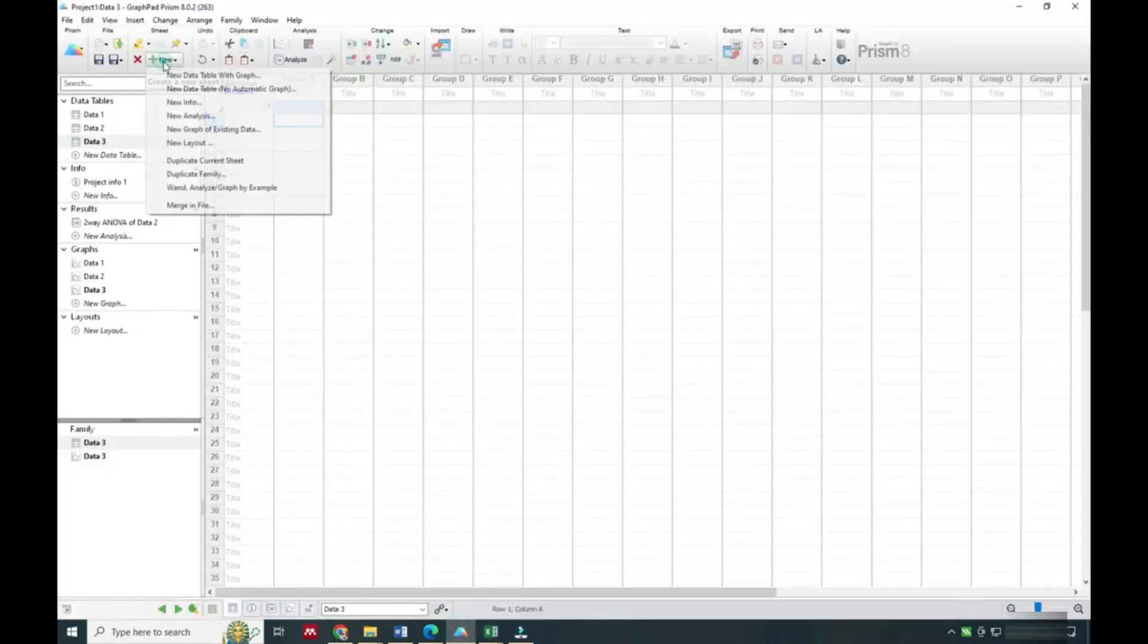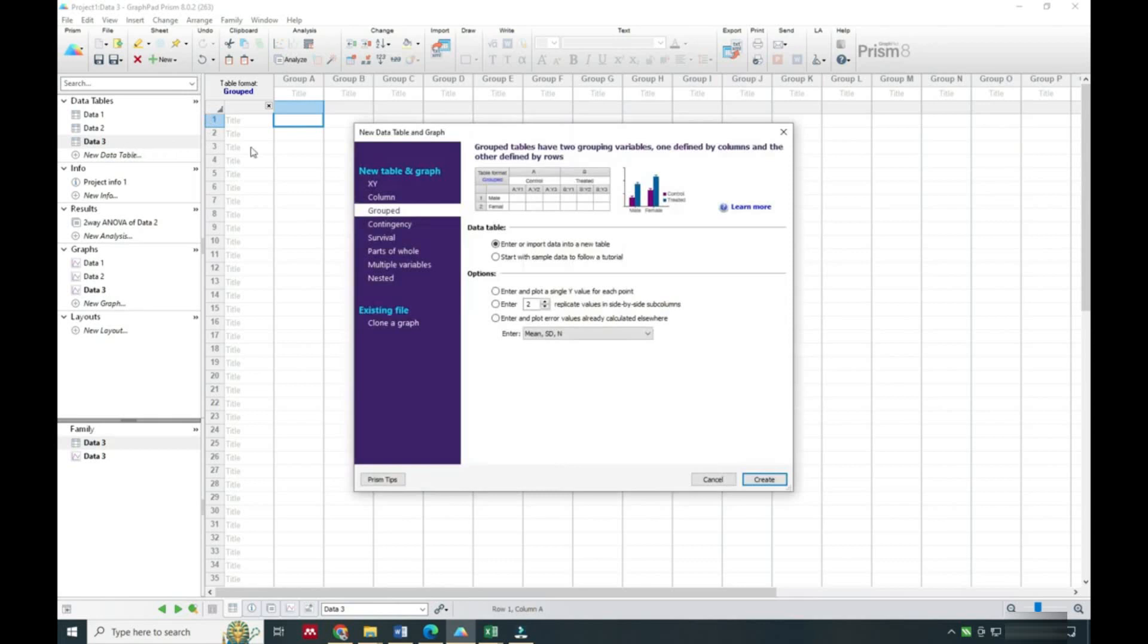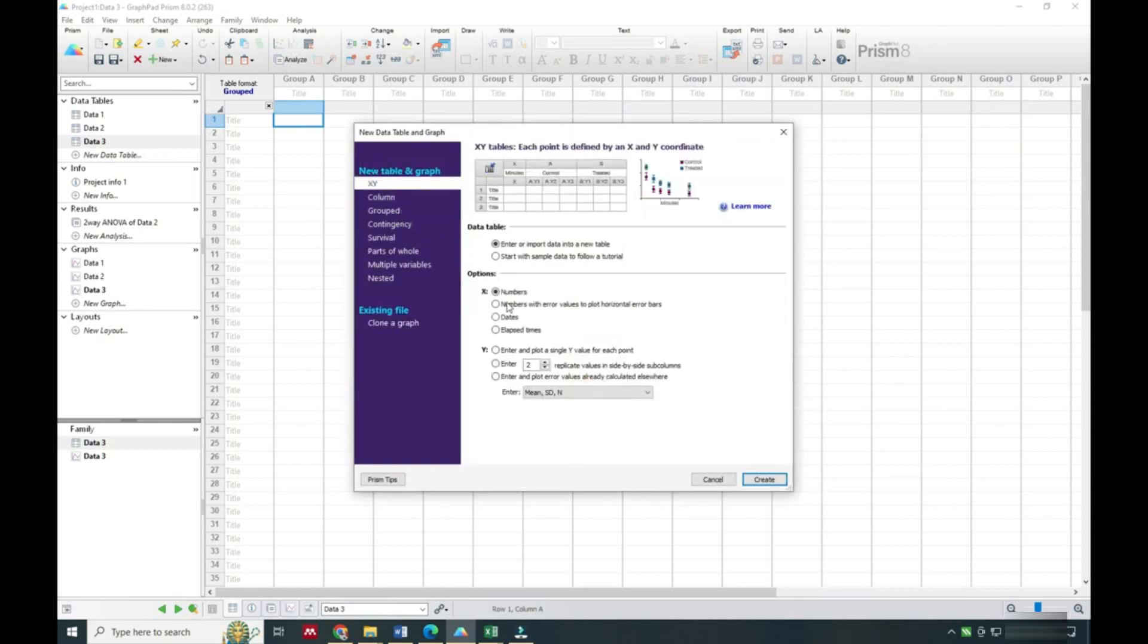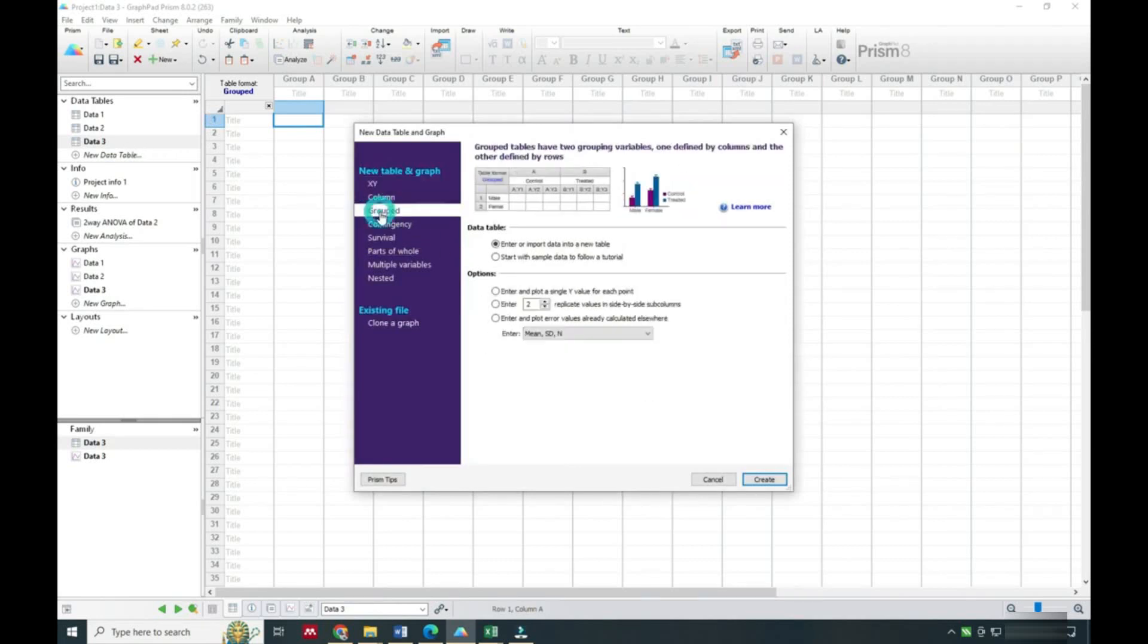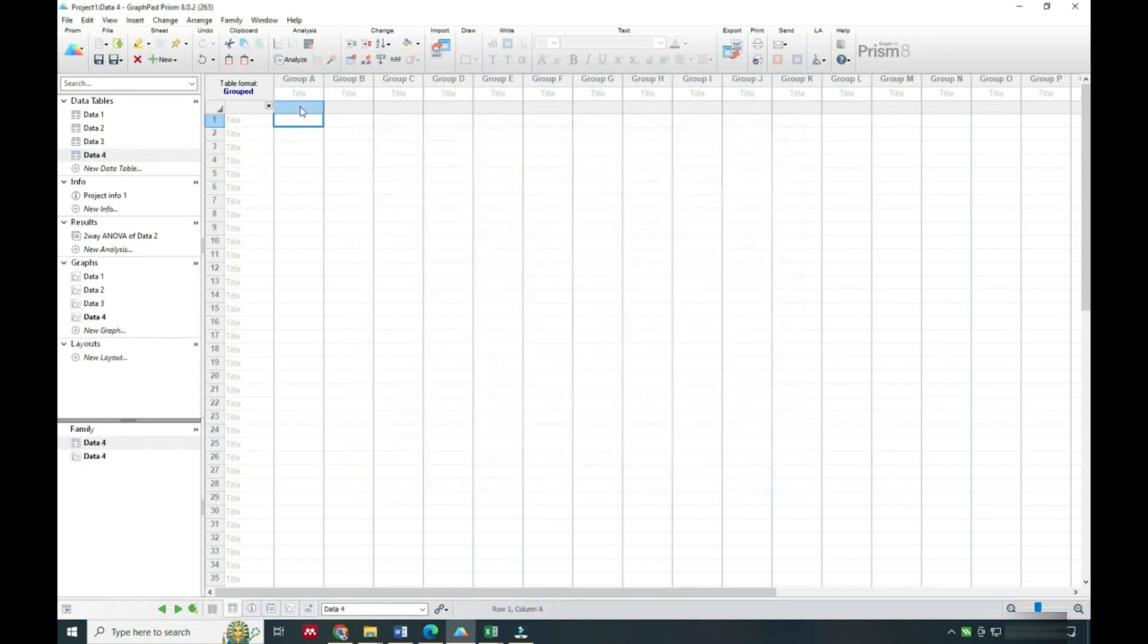I am going to prepare a graph, so I will start GraphPad Prism and select the group option. With the group option we can easily calculate two-way analysis. For this we have already taken three readings for each animal.